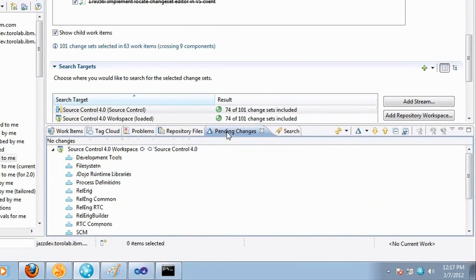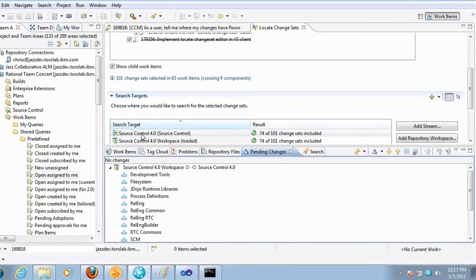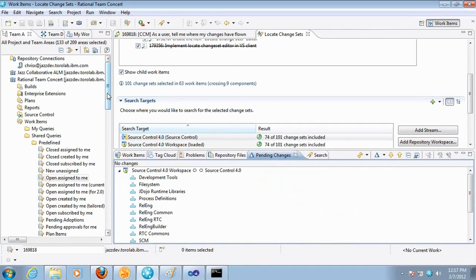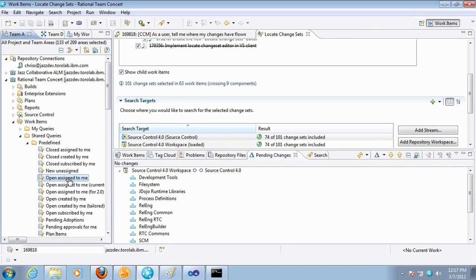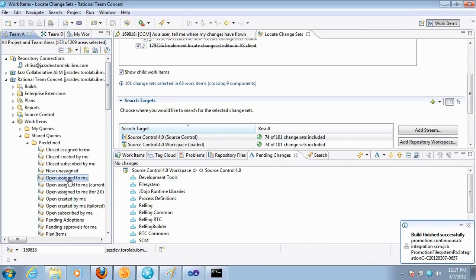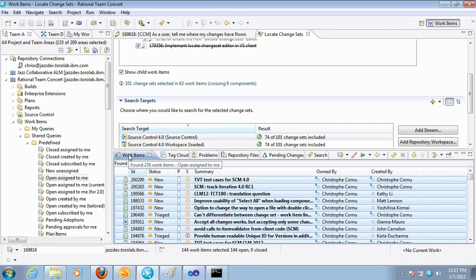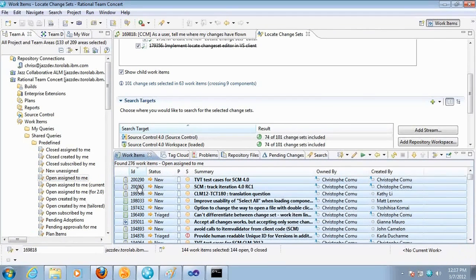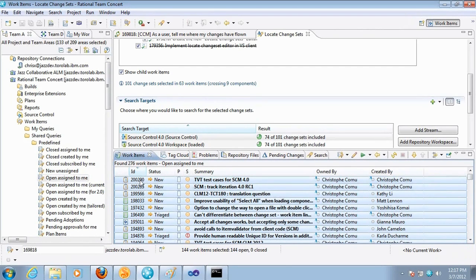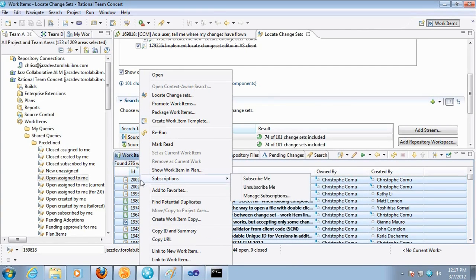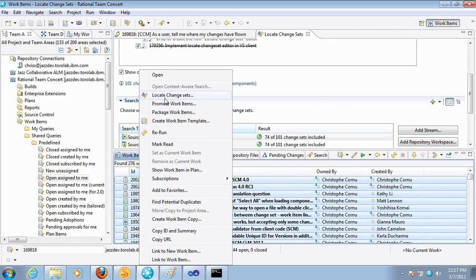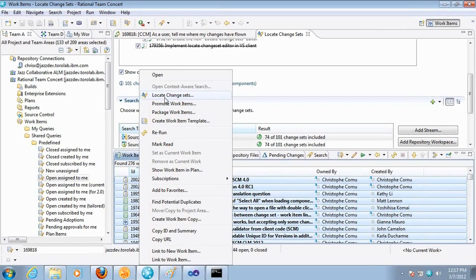The other cool stuff you can do is run a work item query. So for example you can run a work item query that is going to return all the work items that you have fixed in the current release or the work items that you have fixed in the previous release or the ones that your team or your organization has fixed. And you get the results in the work items view. You can select all these work items, right click, and we also have put the locate change sets action right there as well. So it's available wherever you see a list of change sets, a list of work items.